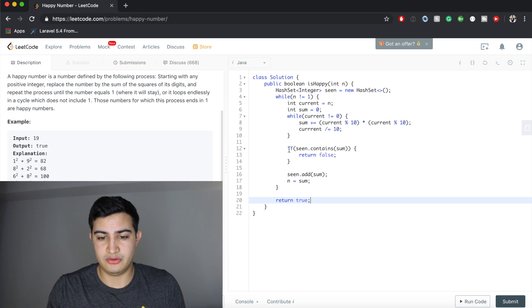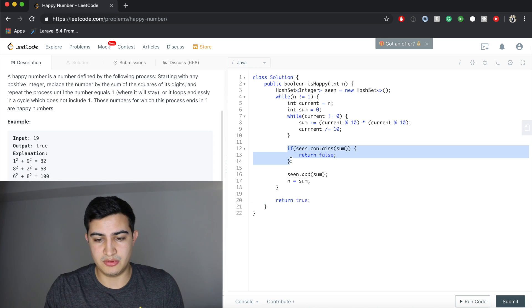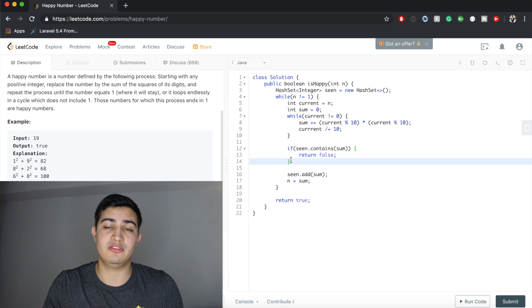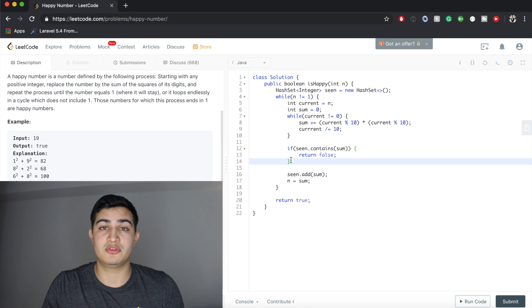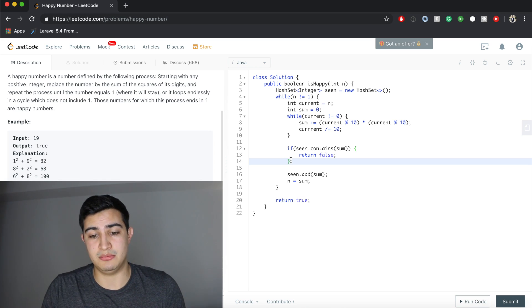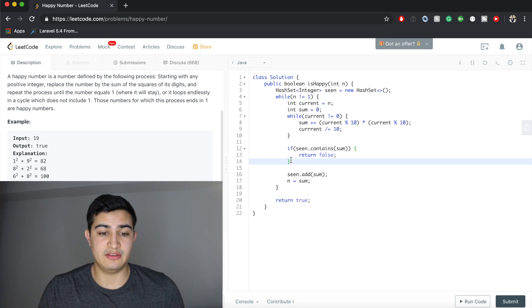Also inside of this loop, if we return false, that means we've actually seen a number and we've ended up in a cycle. So we're just going to return false, meaning it can't be a happy number.